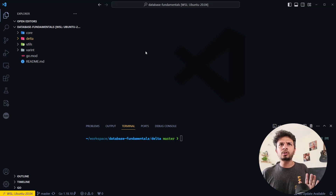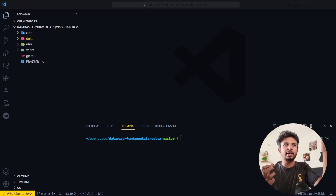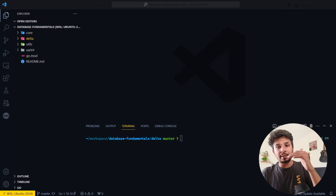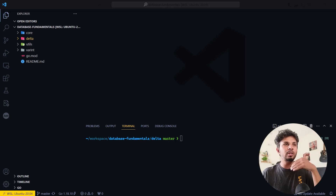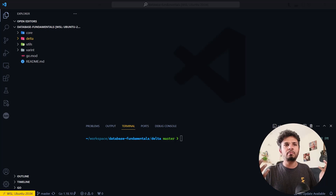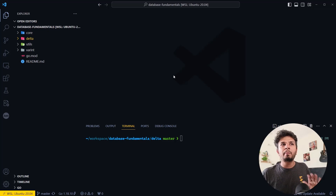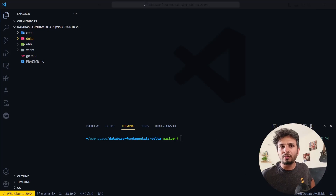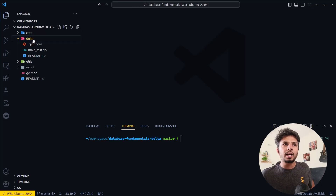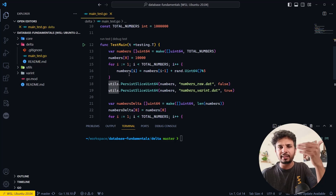Let me switch to the code for a hands-on demonstration. This is a codebase I'm maintaining that covers core database concepts — last time I covered variable-length integer encoding, today I'm covering delta encoding. It's linked in the description below. It has implementations of various fundamental database concepts. Star the repo if you find it helpful, but do implement it on your own for deeper understanding.